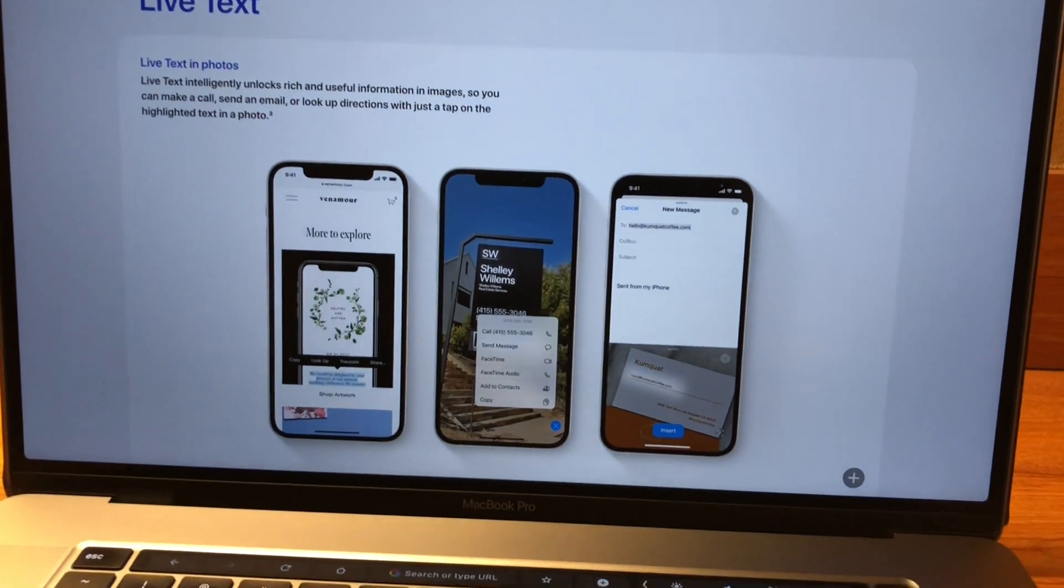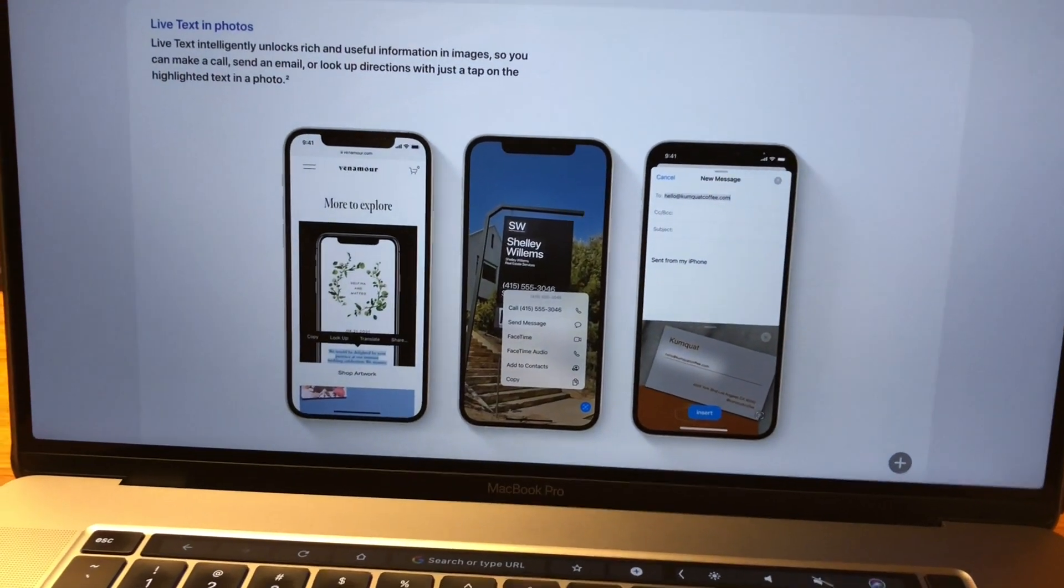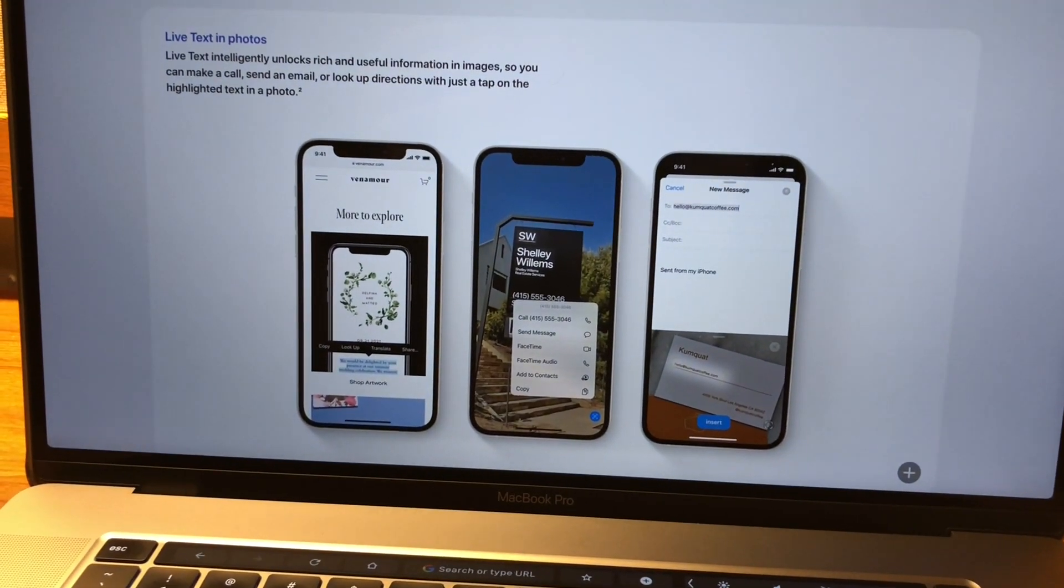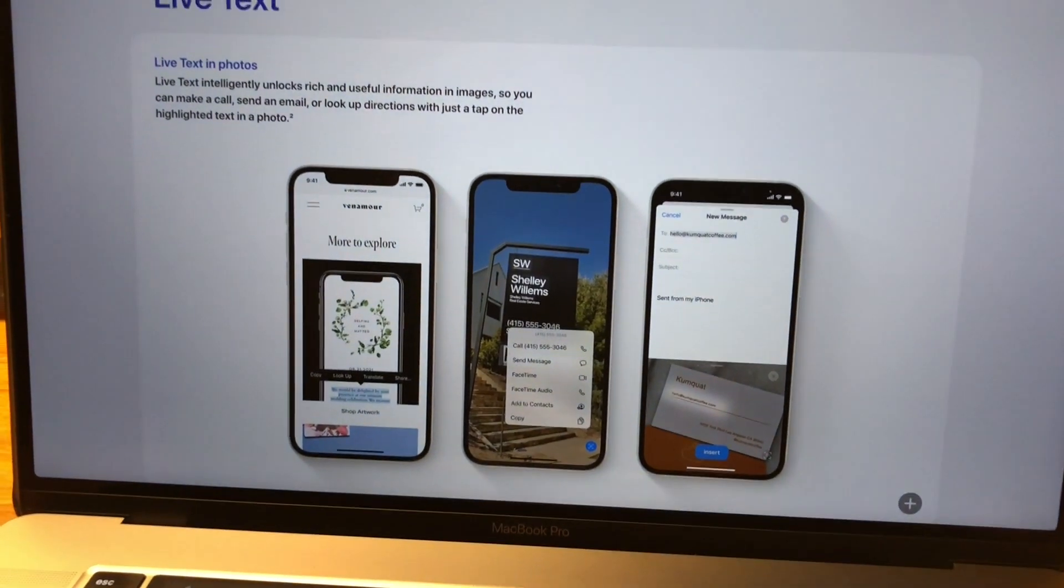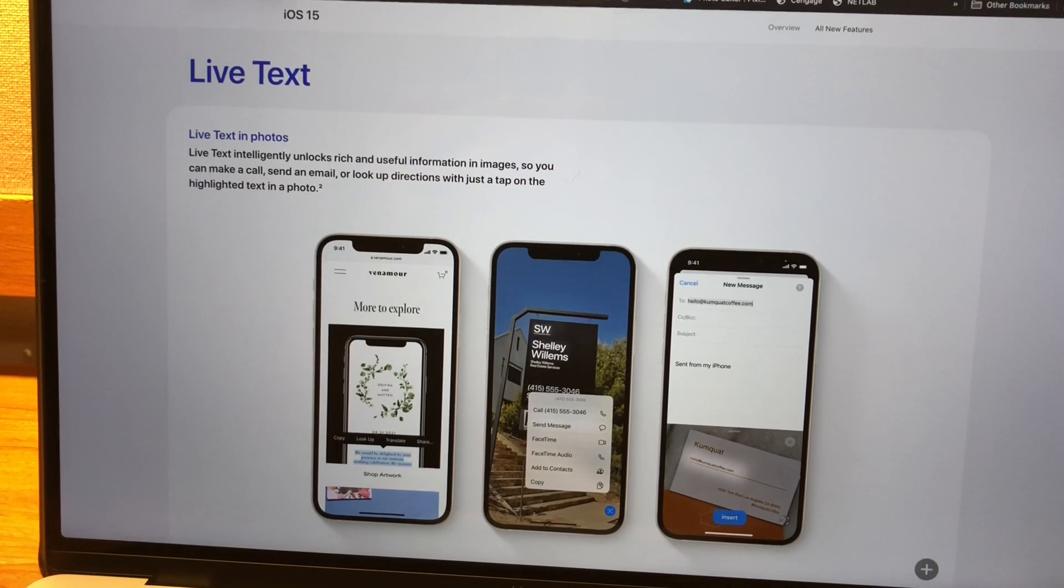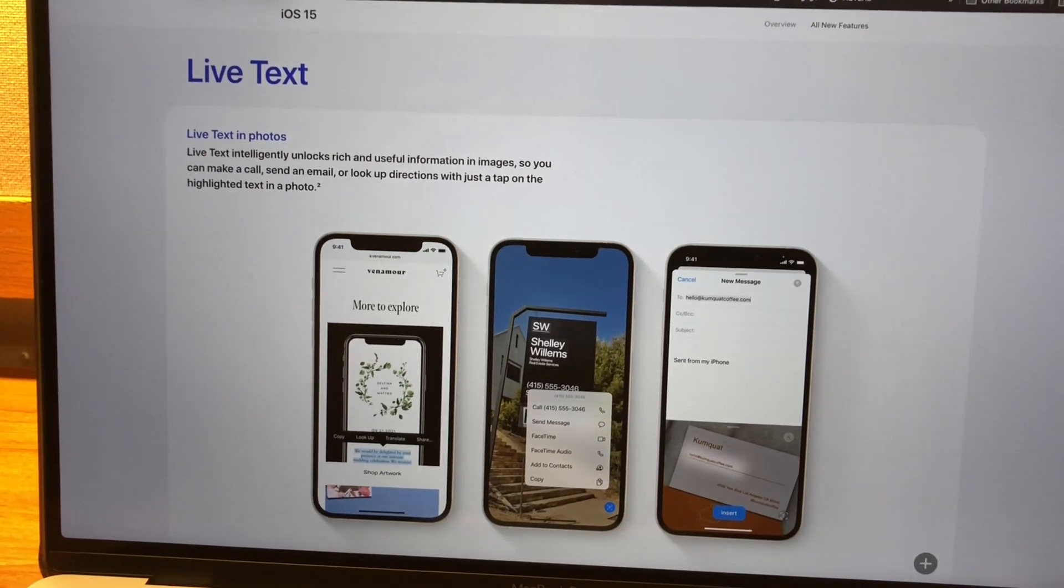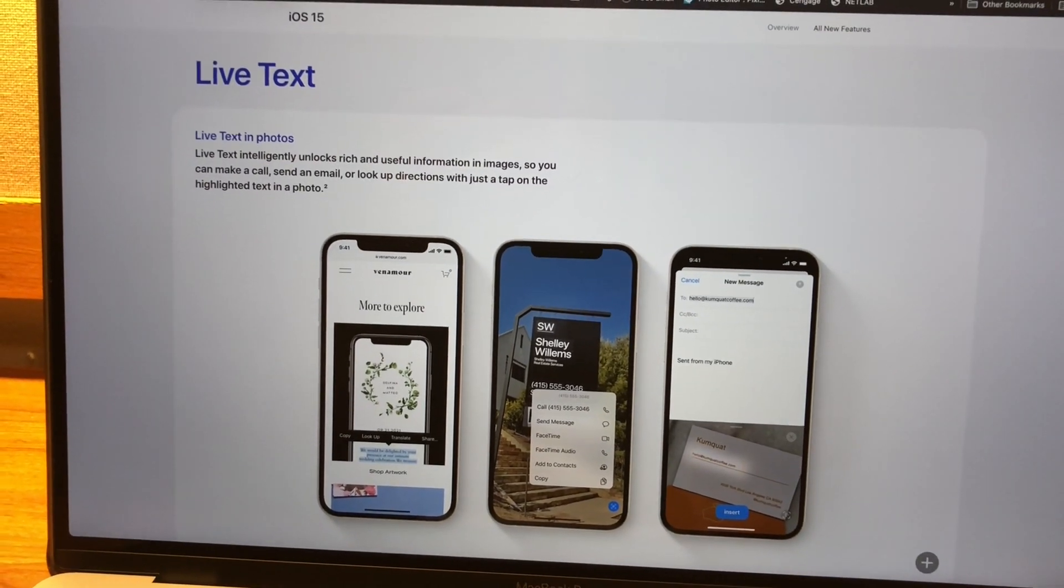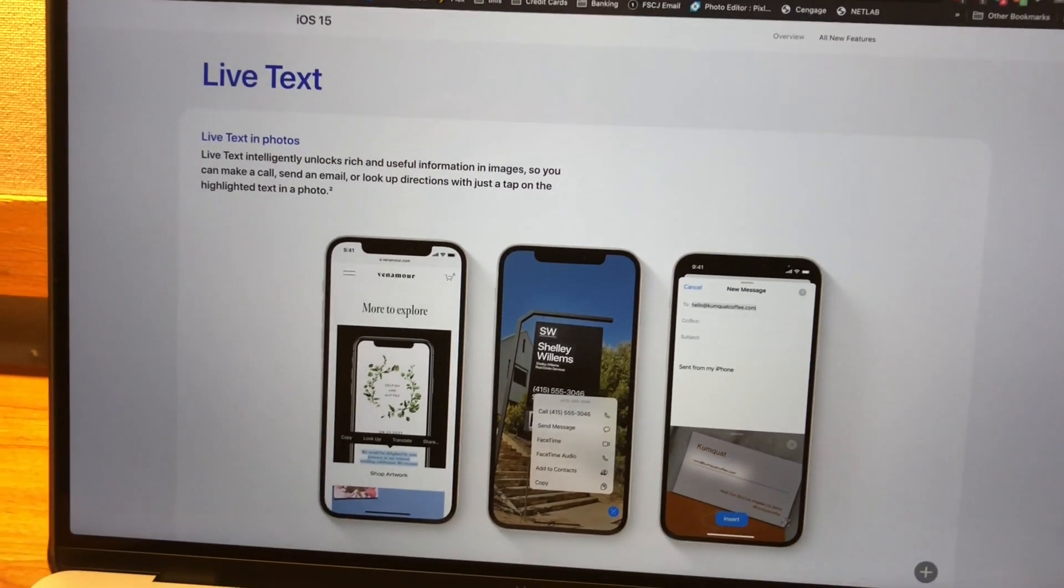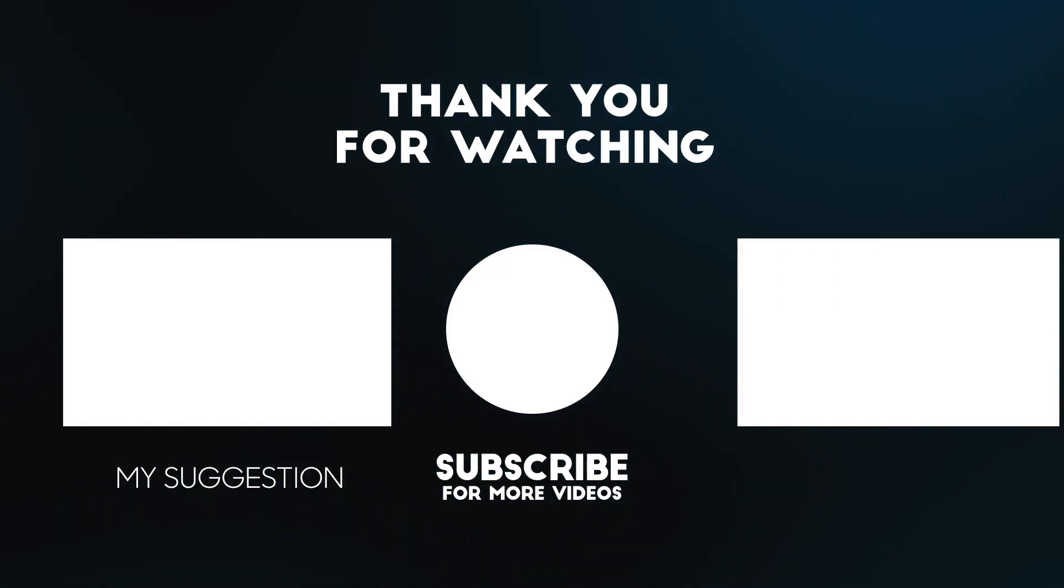So this is a really cool feature and hopefully you guys like to use it. This is something new in iOS 15. Anyway, guys, hope you enjoyed this quick video on Live Text from iOS 15.